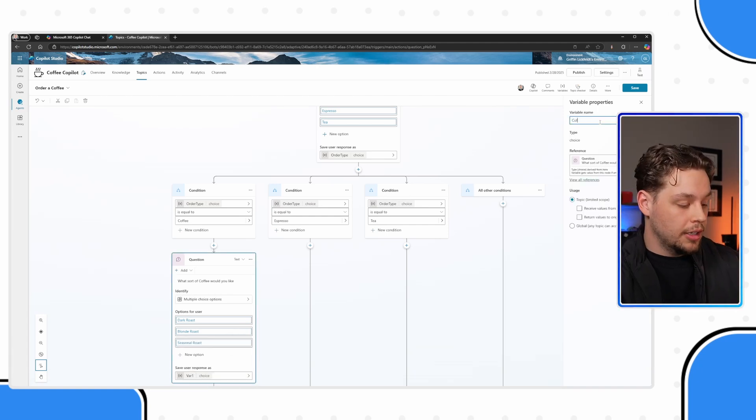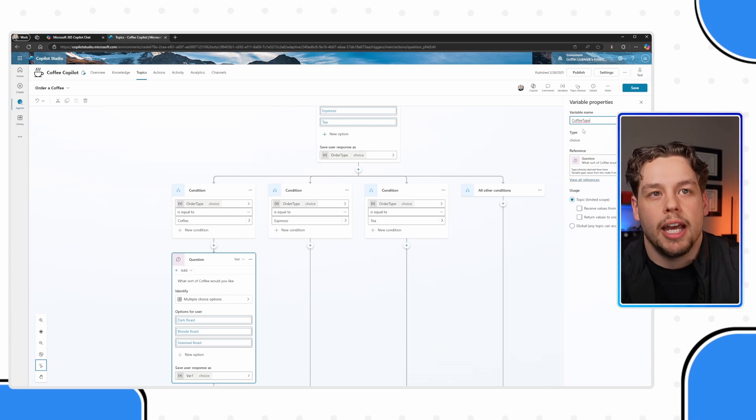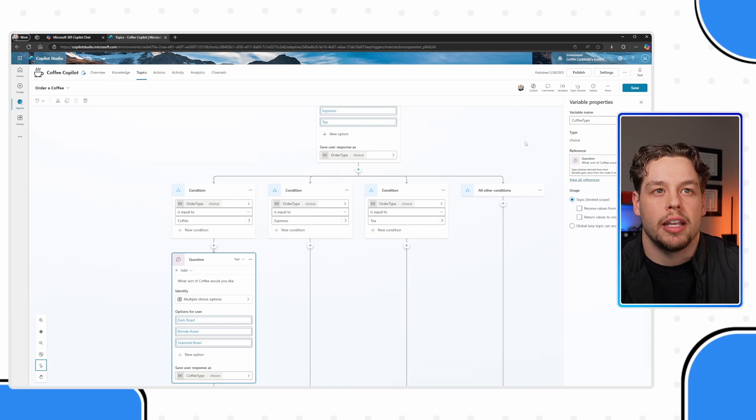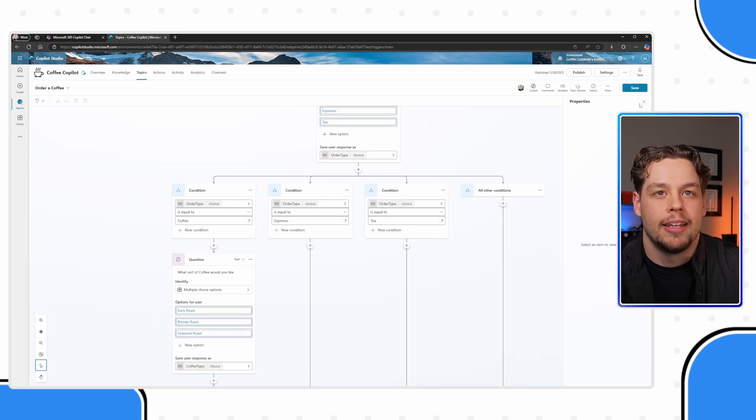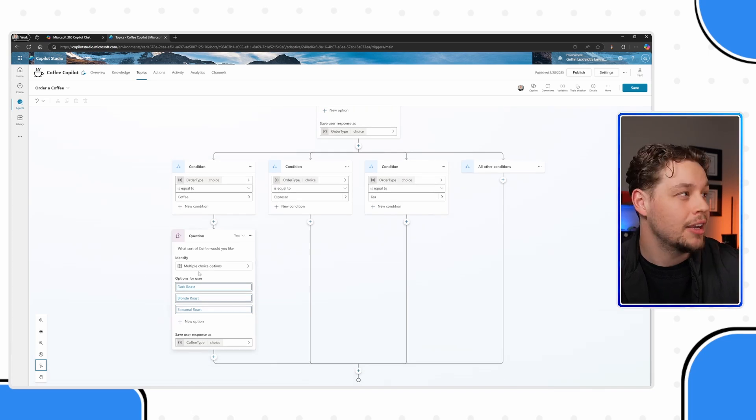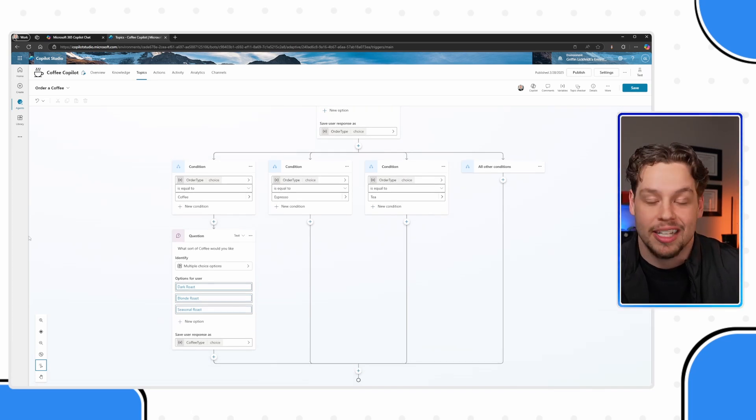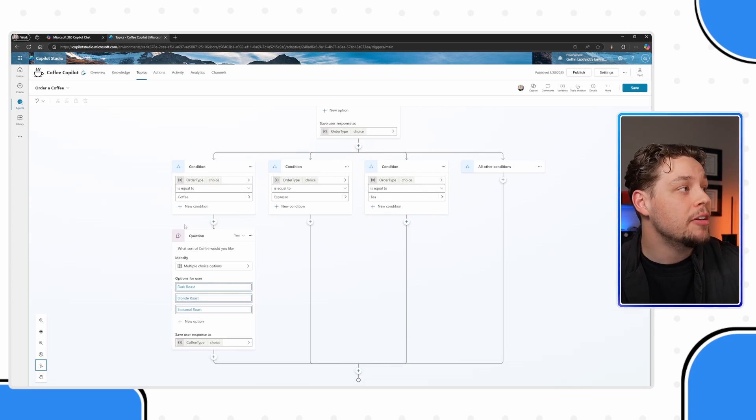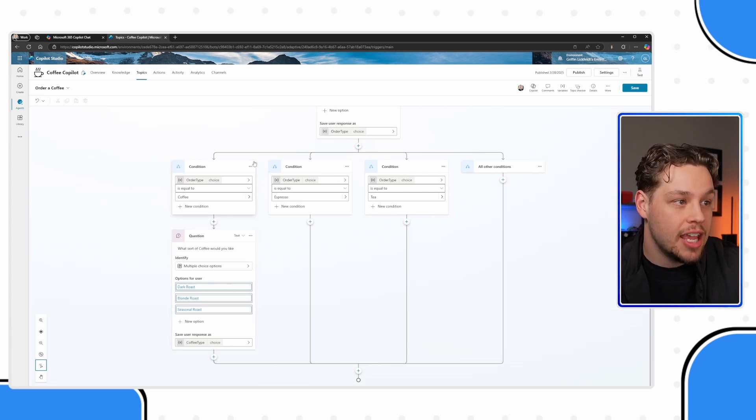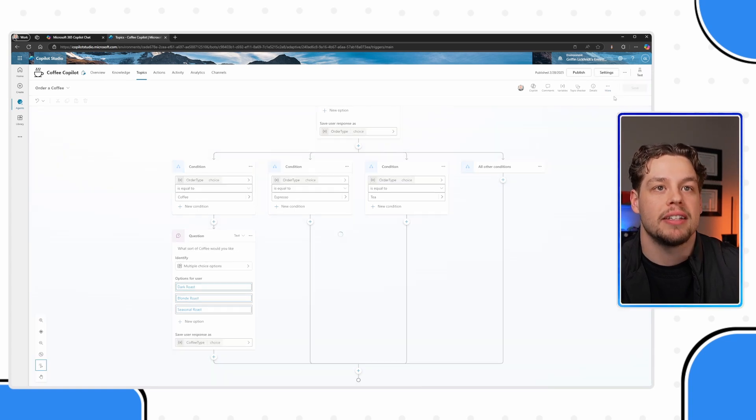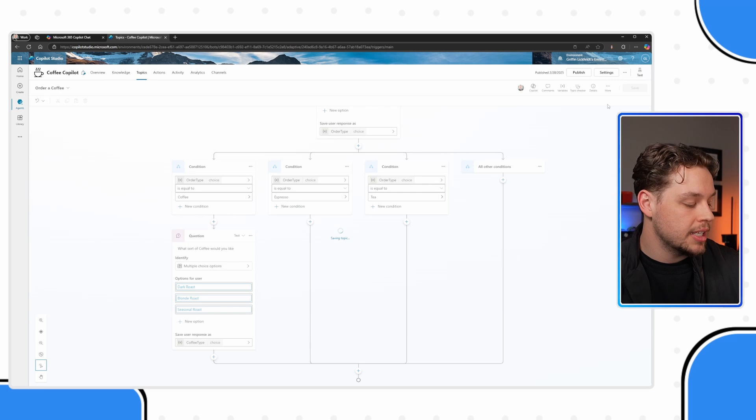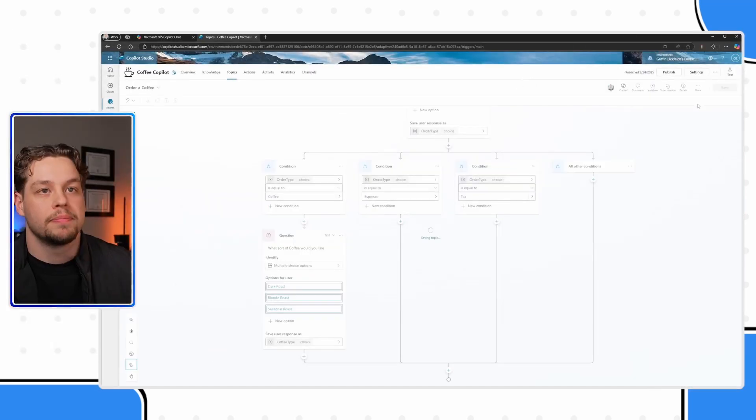And this variable, I'm going to call it coffee type. I typically I don't know if you can add spaces to your variable names. Maybe that's just like the power automate person in me doesn't like it. So I don't add them. But here we have our next question. So if they say they want coffee, then it's going to follow this. Let's go ahead and test this.